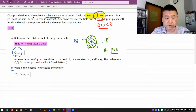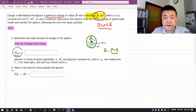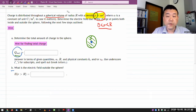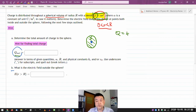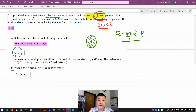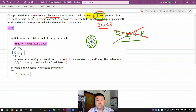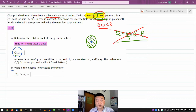Part A asks to determine the total amount of charge in the sphere. Because this is a general setup where the density of the charge is not uniform, I cannot simply say Q equals four-thirds π r³ times ρ. That formula is only valid for uniform charge density. I don't have uniform charge density, so I have to fall back to a more general problem-solving method — integration.